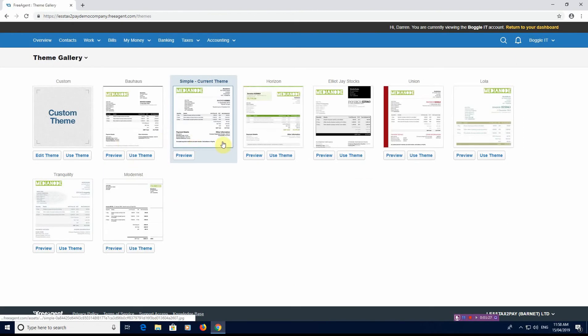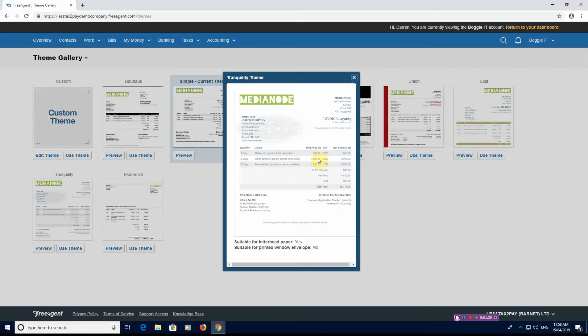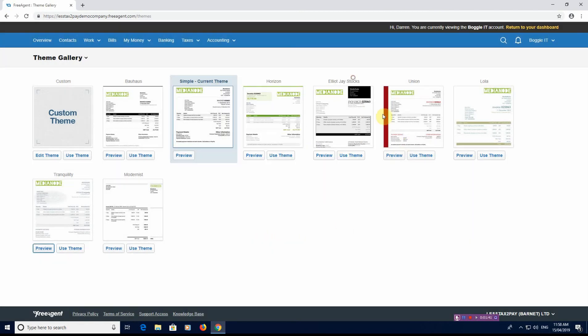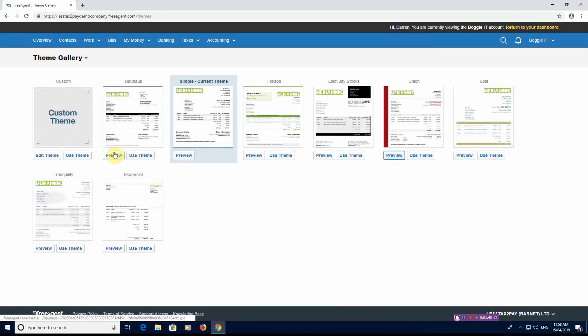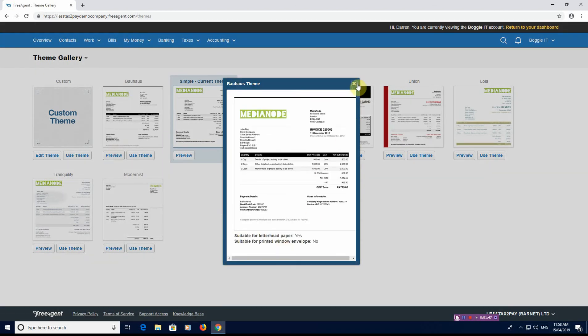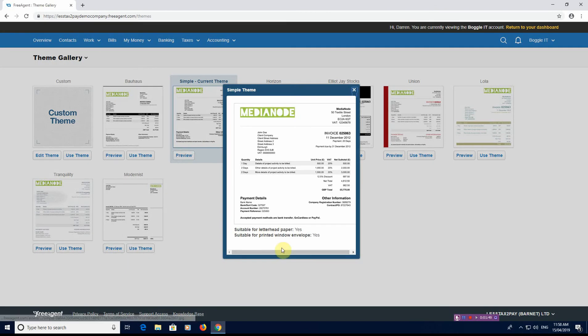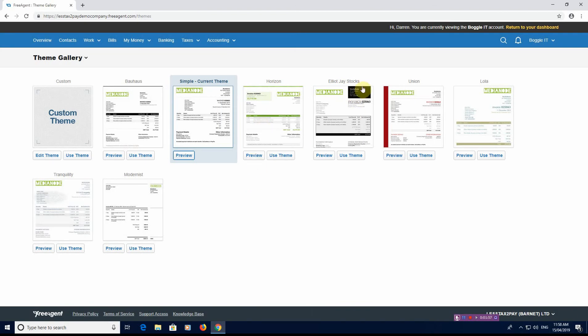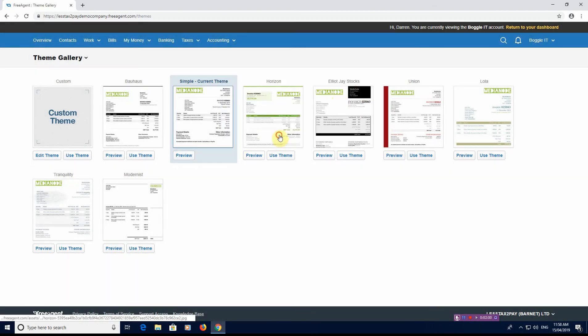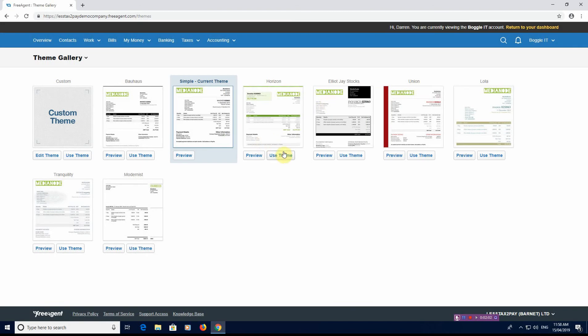And you can see here these are the themes that FreeAgent allows you to use. If you looked at the tranquility it gives you here if it's suitable for letterhead or if it's suitable for printed window envelopes, and it does that on all of them as well. Some are no, no. Some are yes, yes. Some are yes and no. You can see that this one here is a simple theme but it can be suitable for both. It gives you an idea that you can choose a particular theme that you want to do.